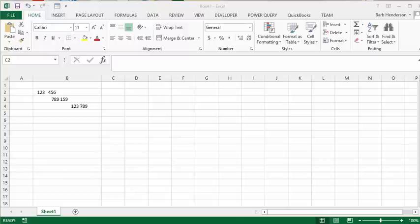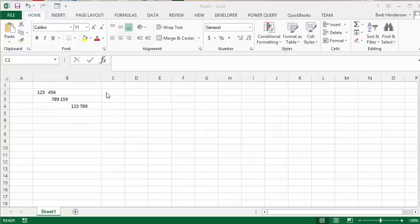Together, what we'll do is we have three lines here that have spaces we don't particularly want. So we're going to go in the cell next to our first line of data.